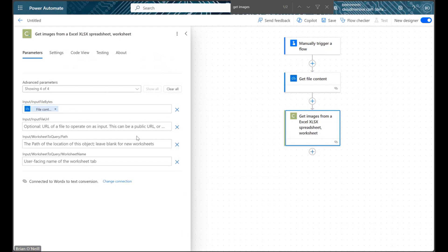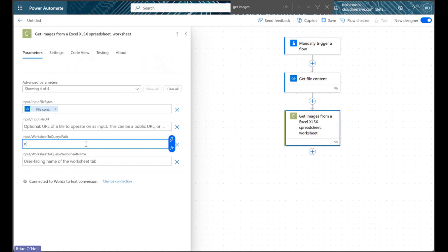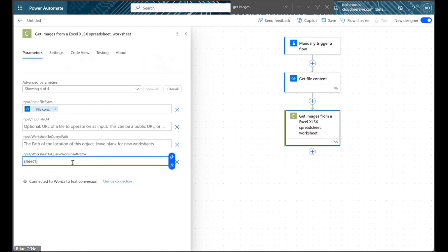Below these fields, we have two optional parameters available which can be used to narrow down our image retrieval action. If we have enough information available, we can provide the path to a specific image object in our spreadsheet, or we can provide the specific user-facing name of the worksheet we want to pull images from. I'm only grabbing one image from my example document, so I'm leaving both parameters blank.